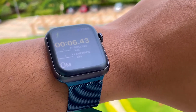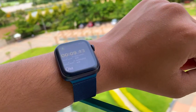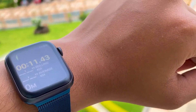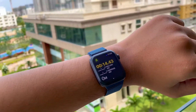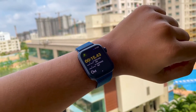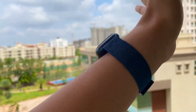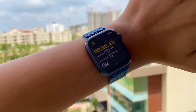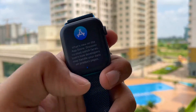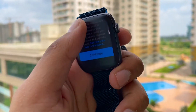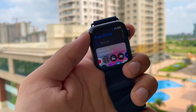Talking about the workout — earlier whenever I used to turn on the outdoor walk, it was just buggy and my watch was getting weird crashes on beta 6 and 7. But thank god, beta 8 did fix it. This is a really big change and improvement for me.